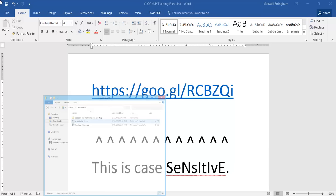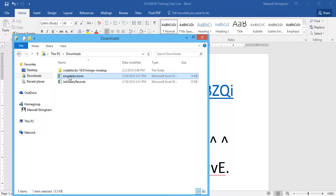Hello everybody, this is Maxwell Stringham, your trusty tech trainer, here to help you out with some VLOOKUP functionalities — specifically how to use VLOOKUP when you are using more than one Microsoft Excel workbook. To download and follow along using the Excel workbooks shown in this video, go to this shortened URL to download the two Excel workbooks from the Google Drive folder. Note: this is a case-sensitive URL, so capitalization must be exact. We'll be using the employee deductions file and the job salary records file.